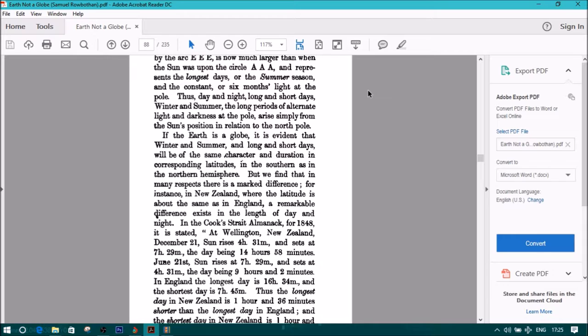If the Earth is a globe, it is evident that winter and summer, and long and short days, will be of the same character and duration in corresponding latitudes in the southern as in the northern hemisphere. But we find that in many respects there is a marked difference. For instance, New Zealand, where the latitude is about the same as in England, a remarkable difference exists in the length of day and night.